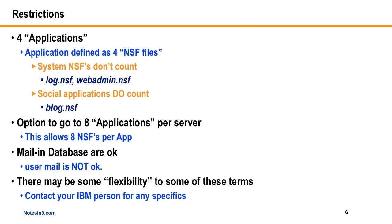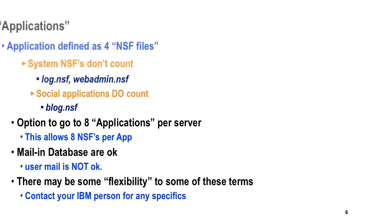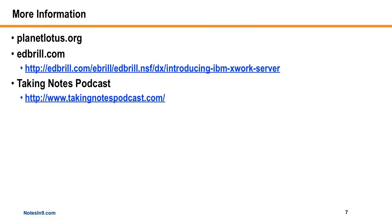So I don't have a lot of information on this yet because it's just coming across the wire today. But if you do want more information, there's already a bunch of posts on PlanetLotus.org. Ed Brill's has a post out with a link here. And I have it on pretty good authority that there will be a Taking Notes podcast that will cover this more in details.